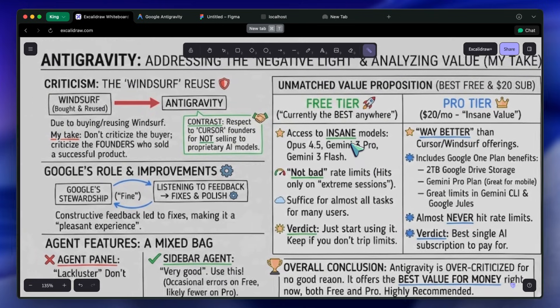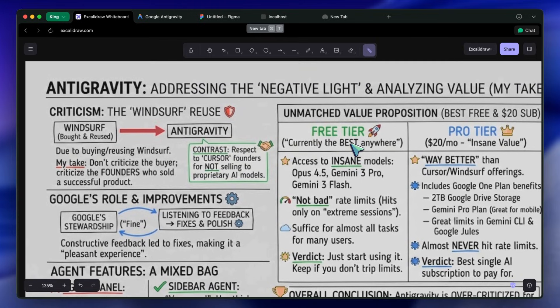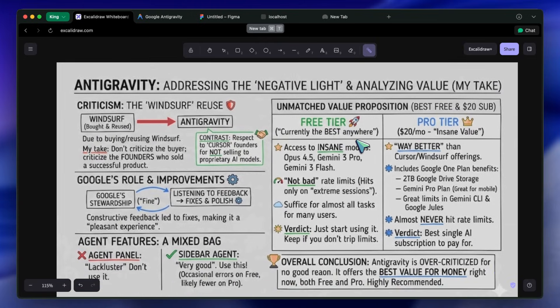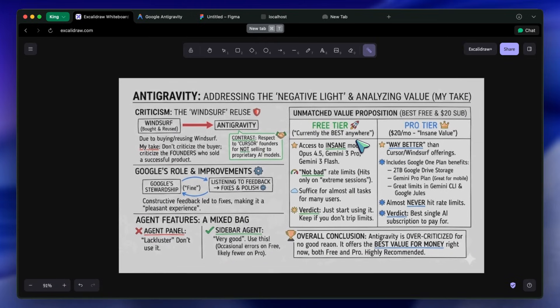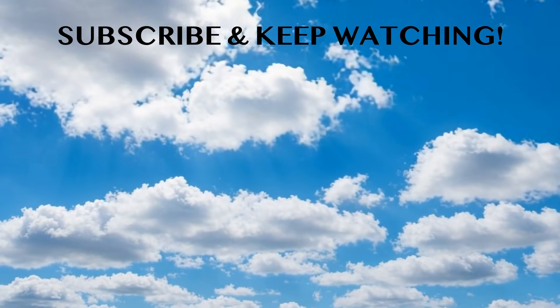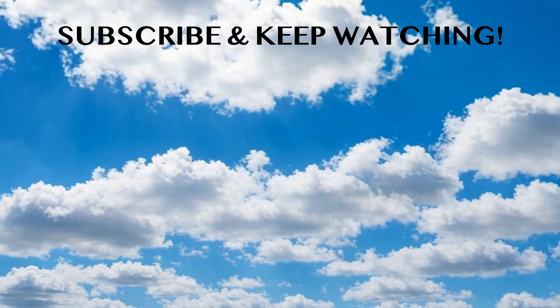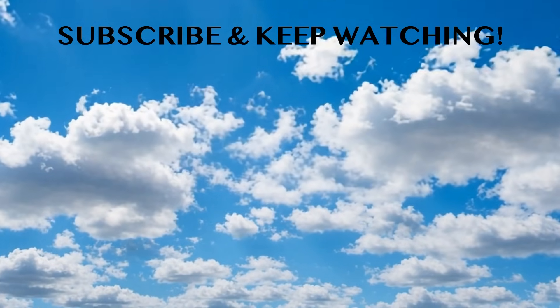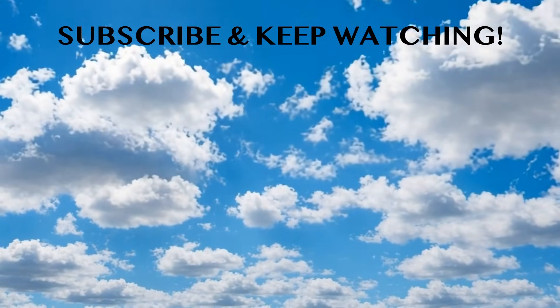That is about it. I wanted to share my thoughts about it and why I think that it's over-criticized for no good reason. Please subscribe to the channel and share your thoughts too. I'll see you in the next video.